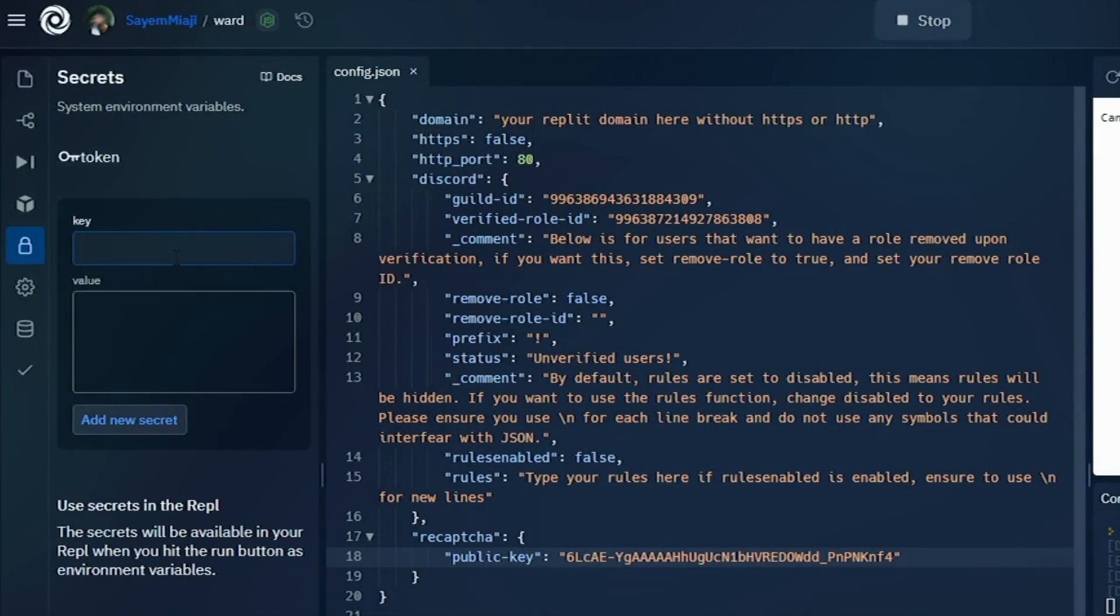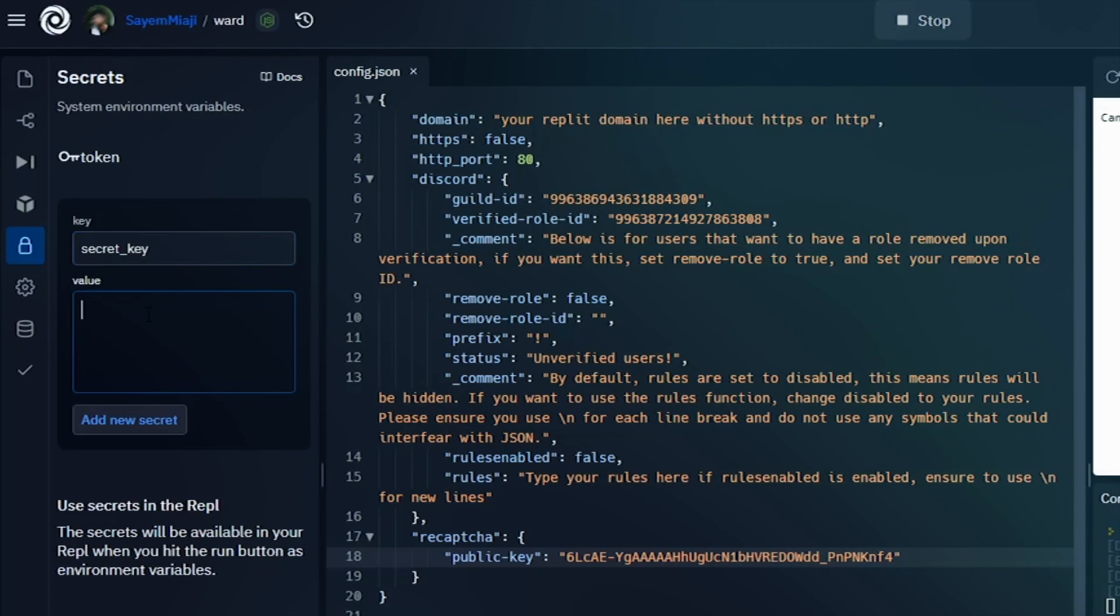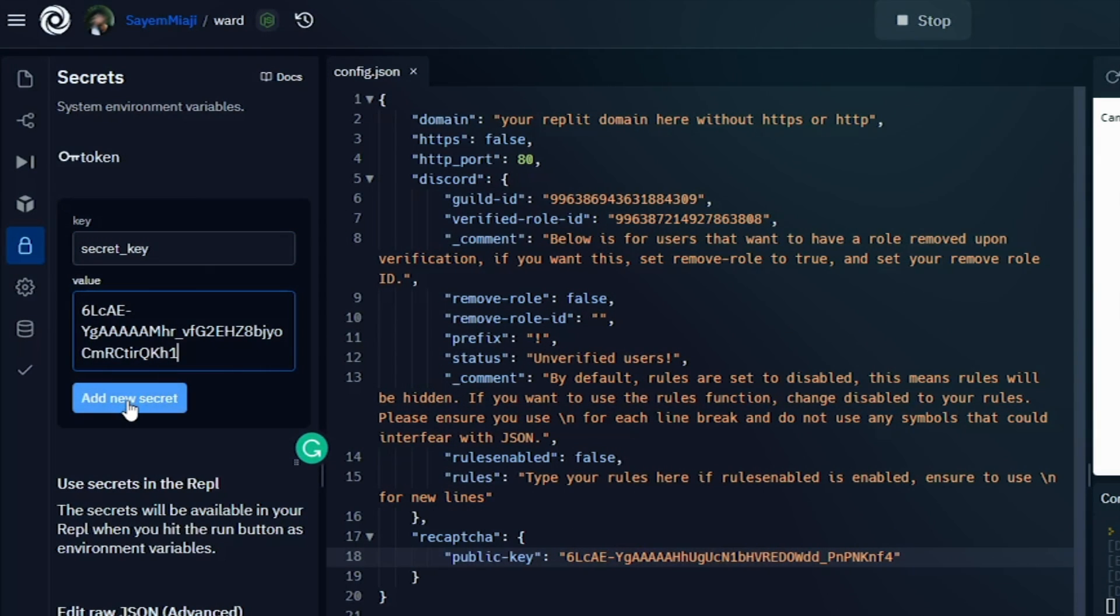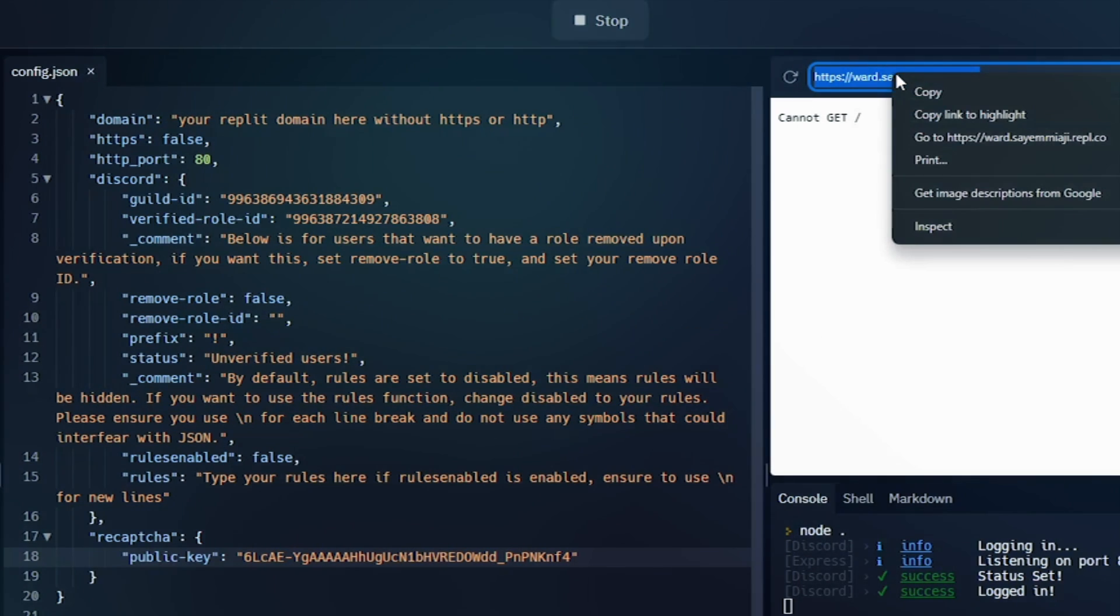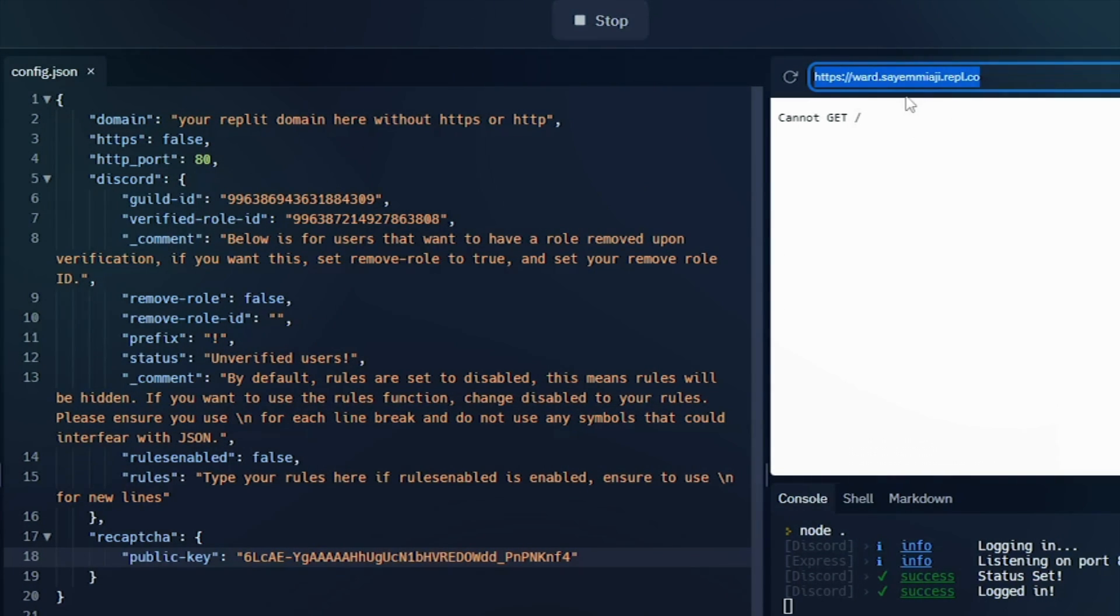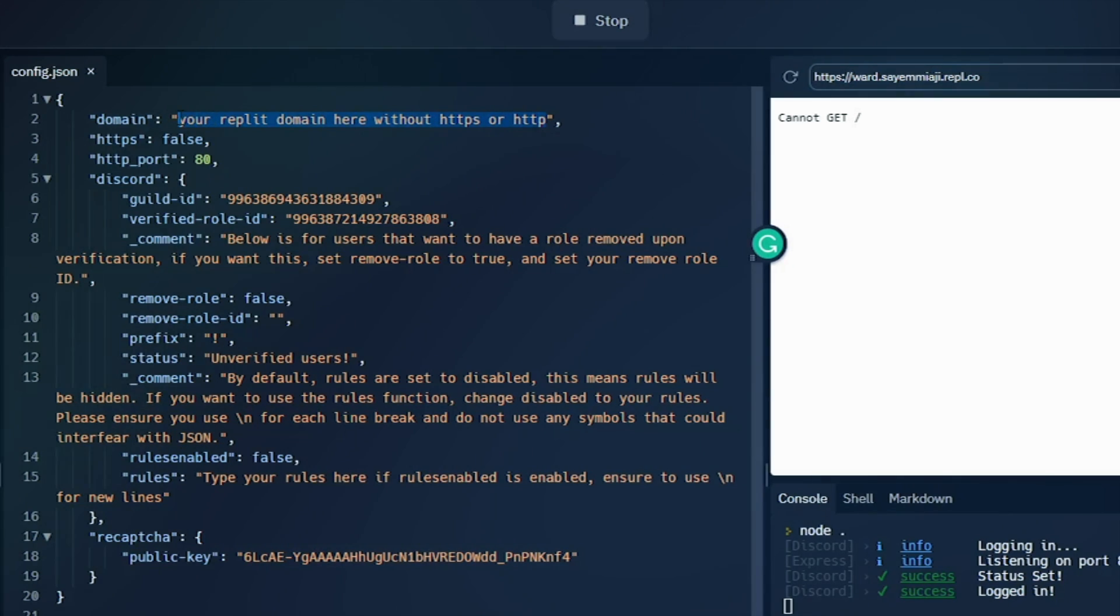Now copy the site key and add this into the config.json file public key field. Now write secret_key into the secret key field and copy the secret key, then add it into value field. Now click add new secret. Now copy the URL of your project website and add this without HTTPS into the domain field from config.json.